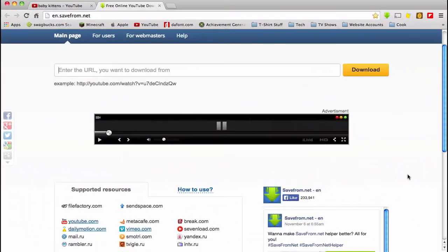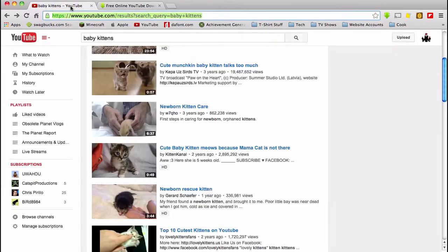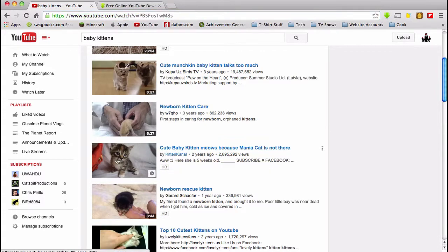I will be using SaveFrom.net — I will leave a link in the video's description. Now all you want to do is look for the video you want to download. I already have one in mind here, so I'm just going to click this video.